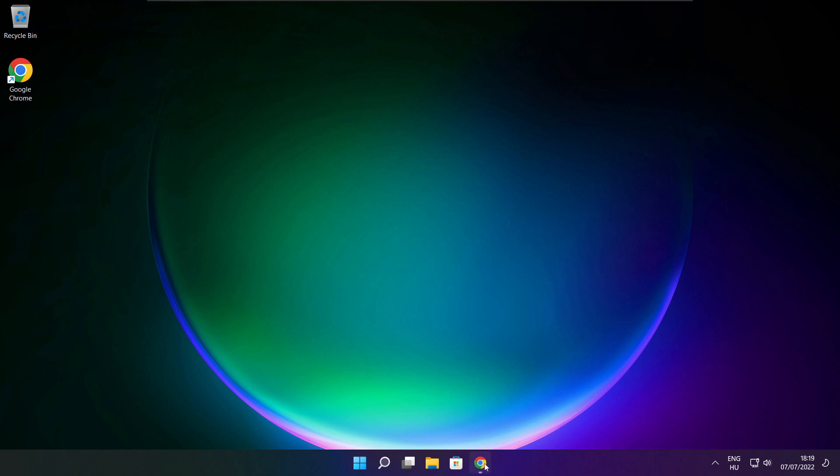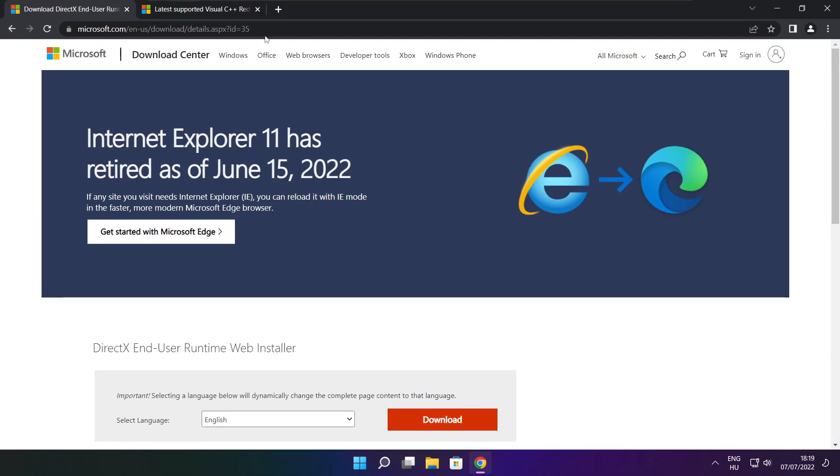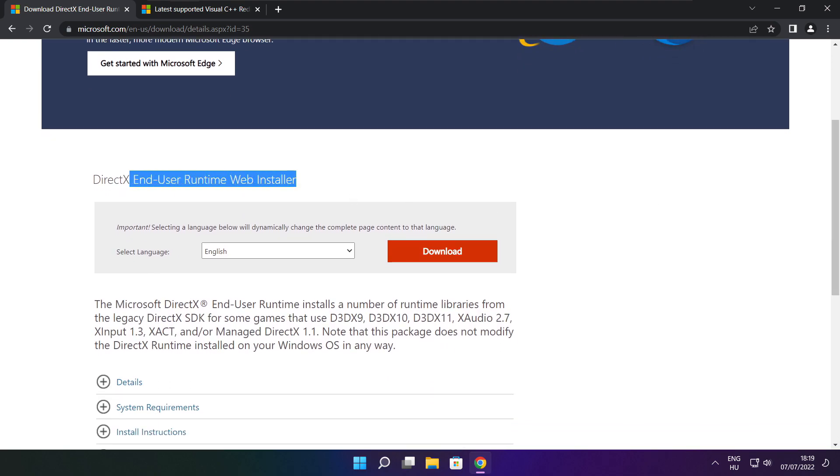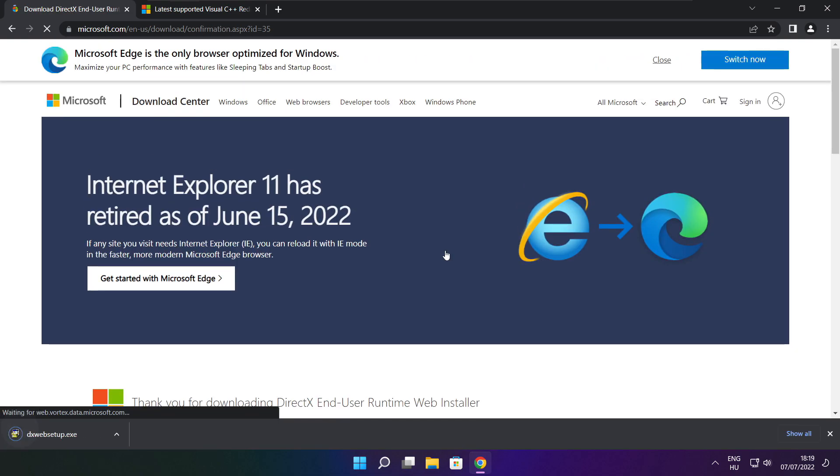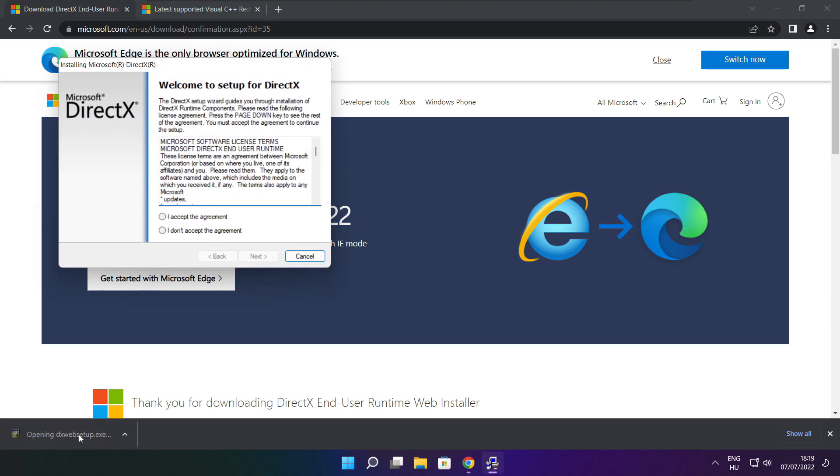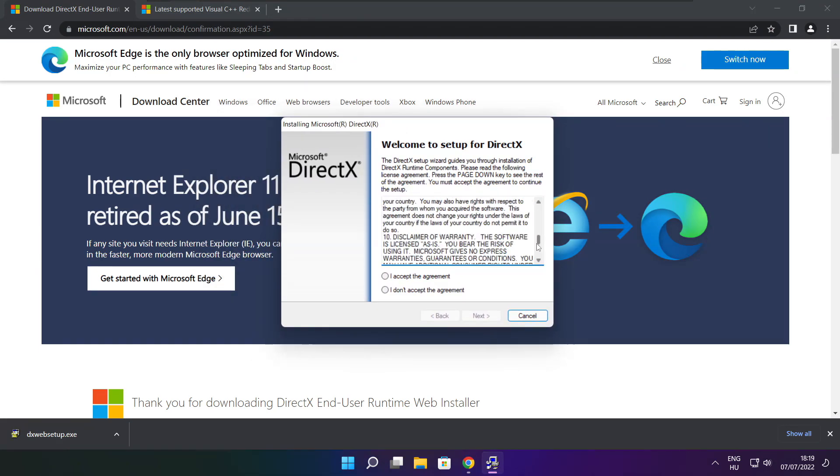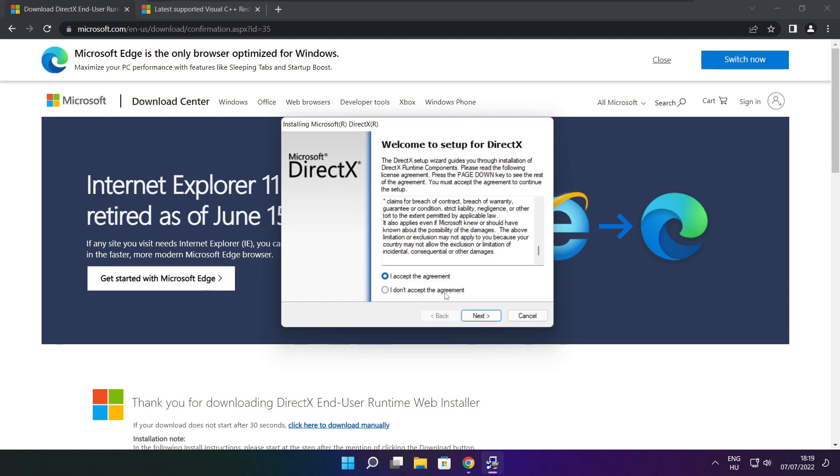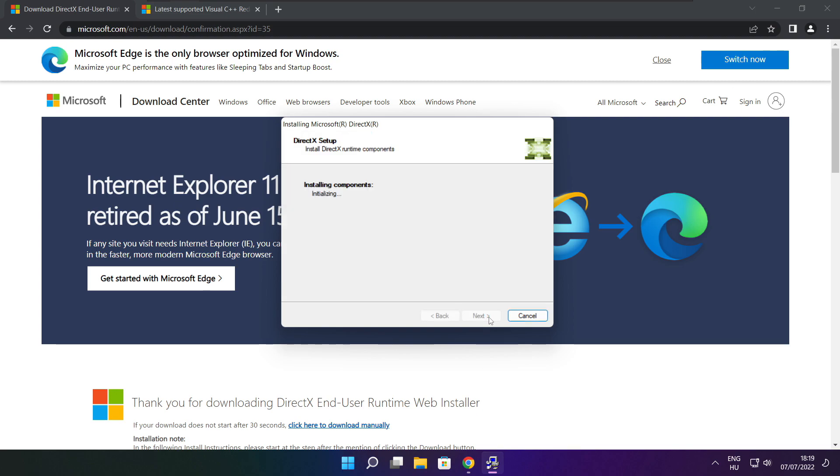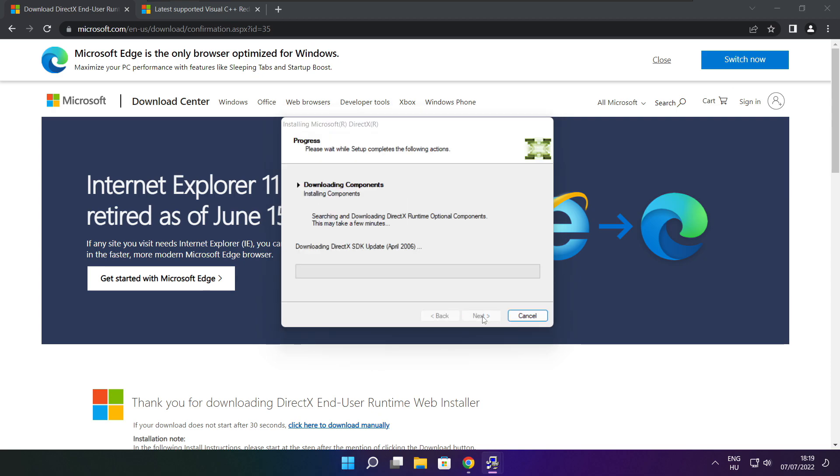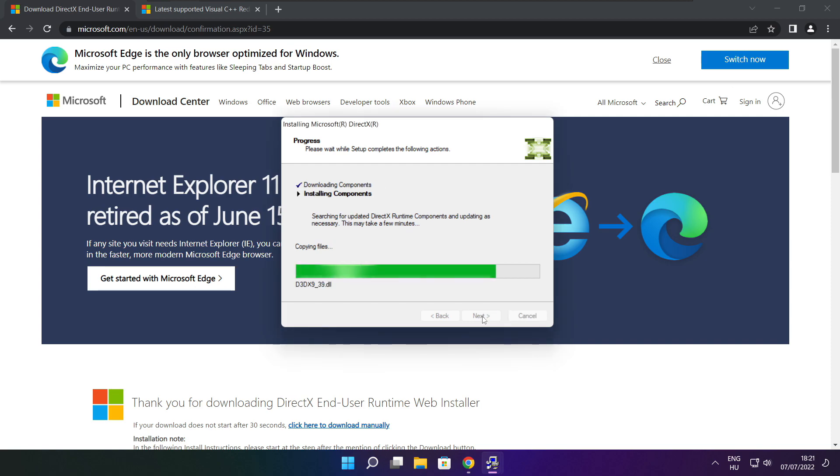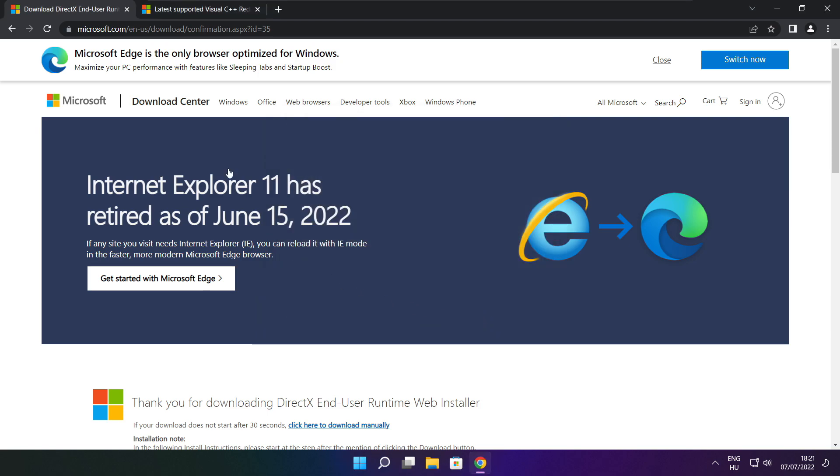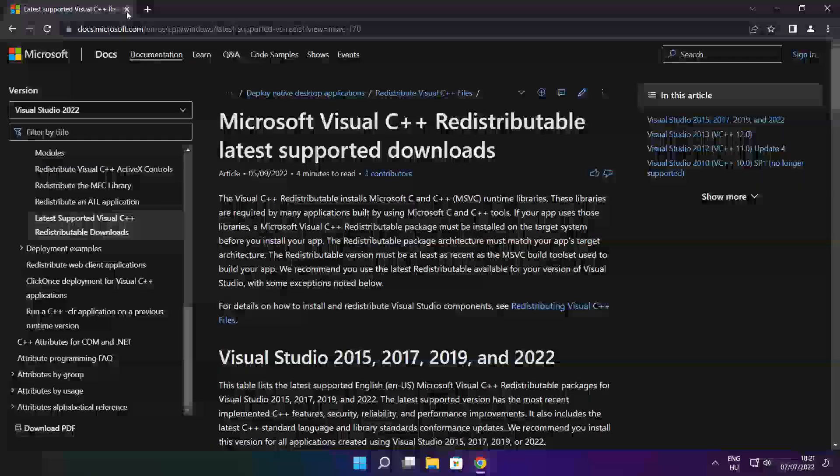Open internet browser. Go to the website, link in the description. Click download. Install downloaded file. Click install. Click I accept the agreement and click next. Uncheck install the Bing bar and click next. Click next. Installation complete, click finish. Close DirectX website.